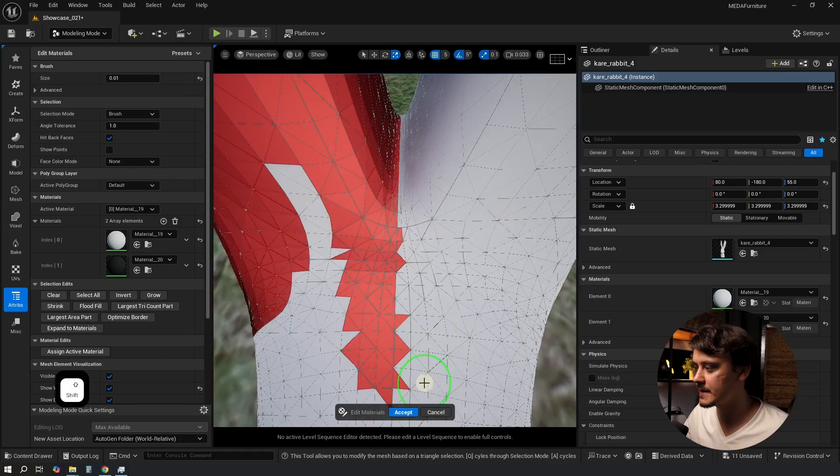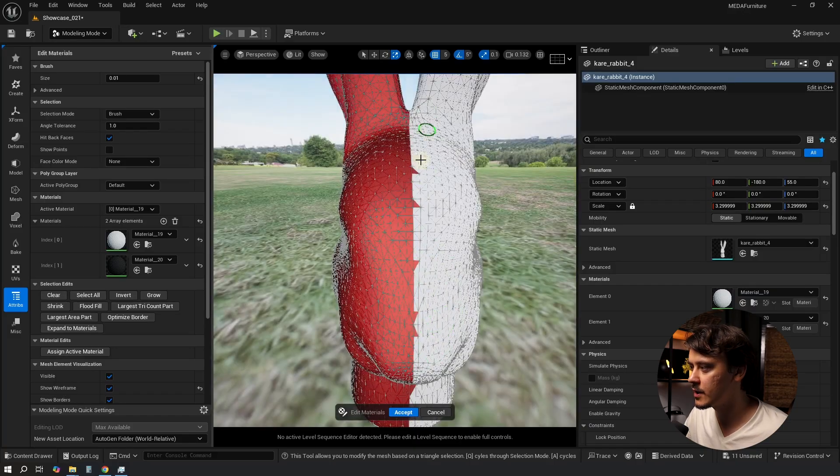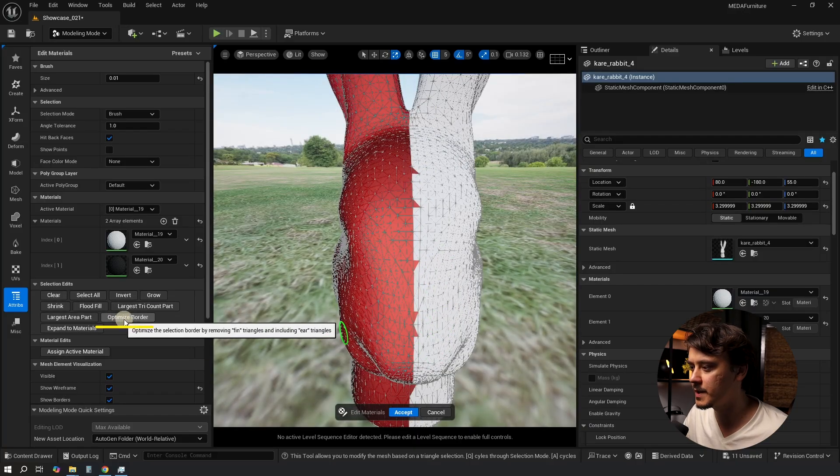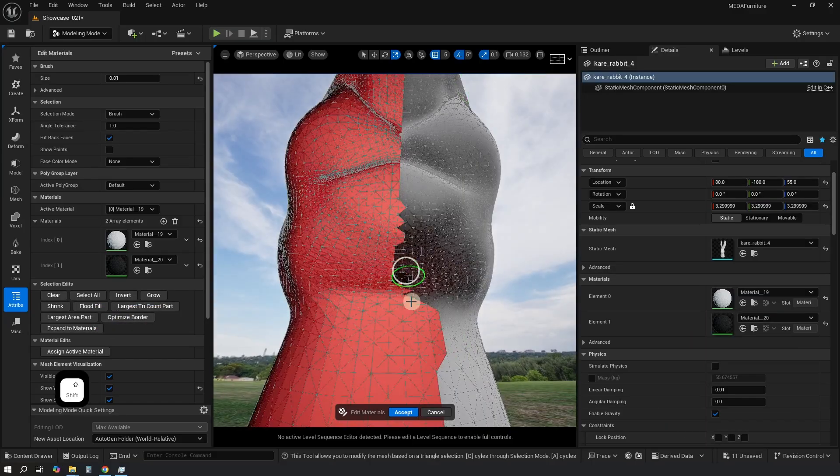By the way to deselect hold Shift and keep drawing. If you got some of those triangles sticking out you can click on Optimize Border and it will clean it up.